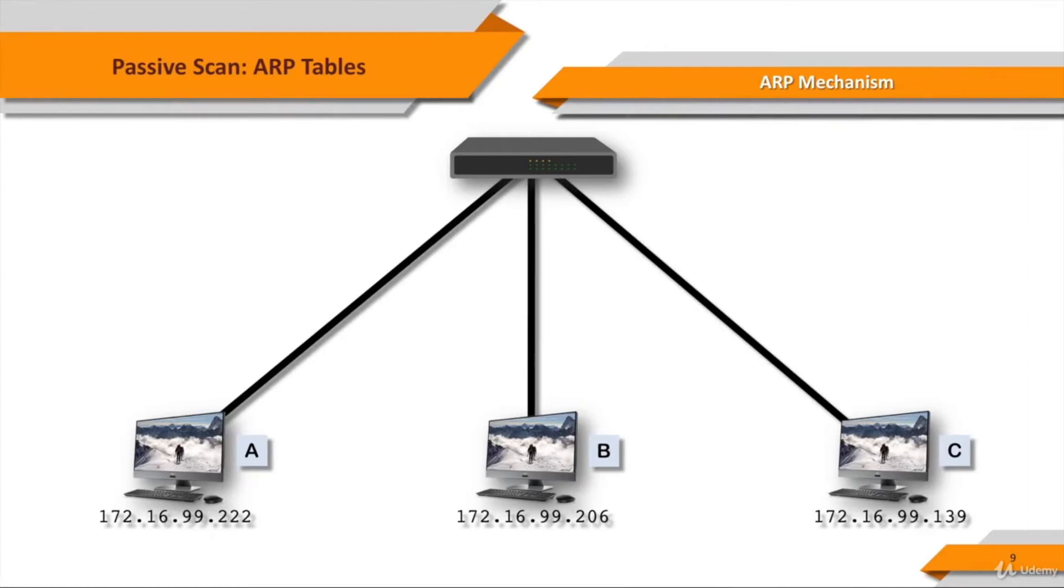Before talking about using ARP tables for passive scanning, let's talk a little bit about ARP protocol and mechanism first. Address resolution protocol, ARP,